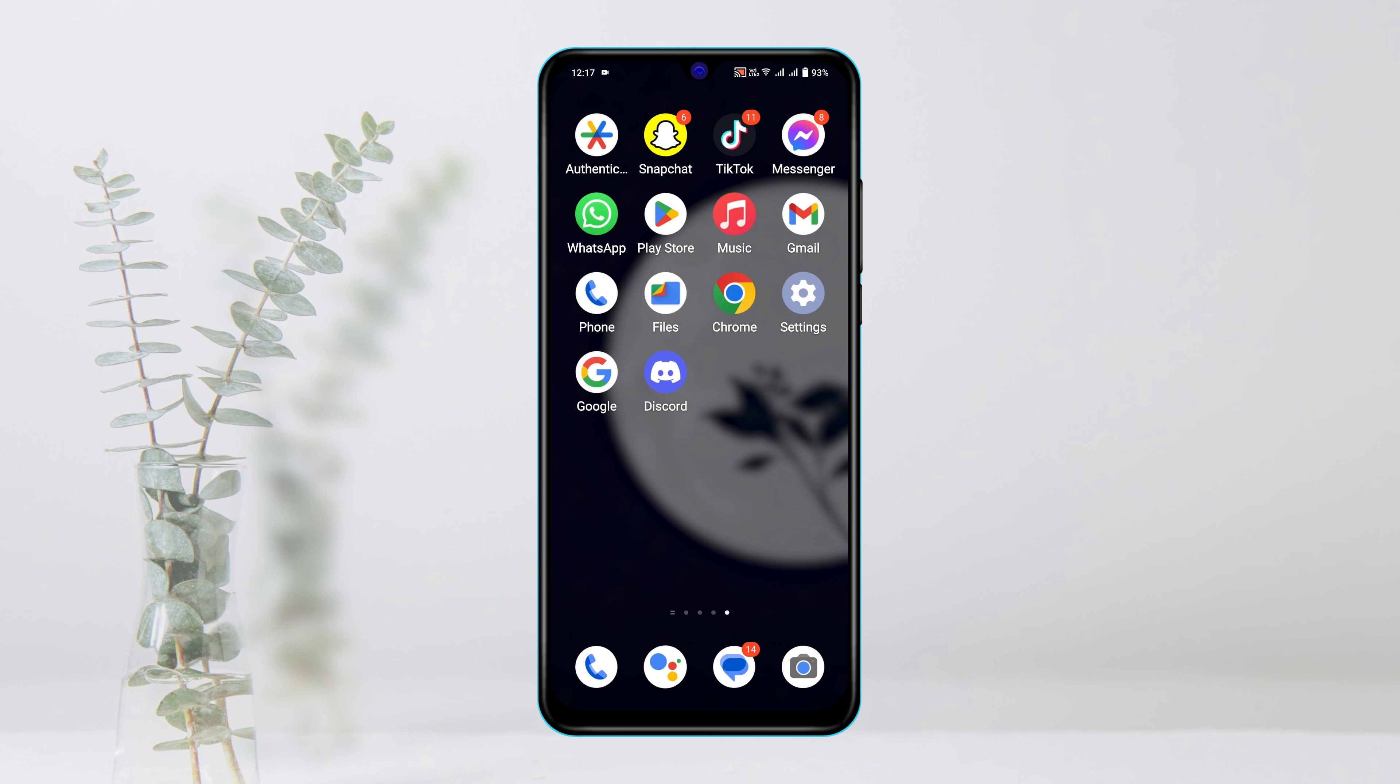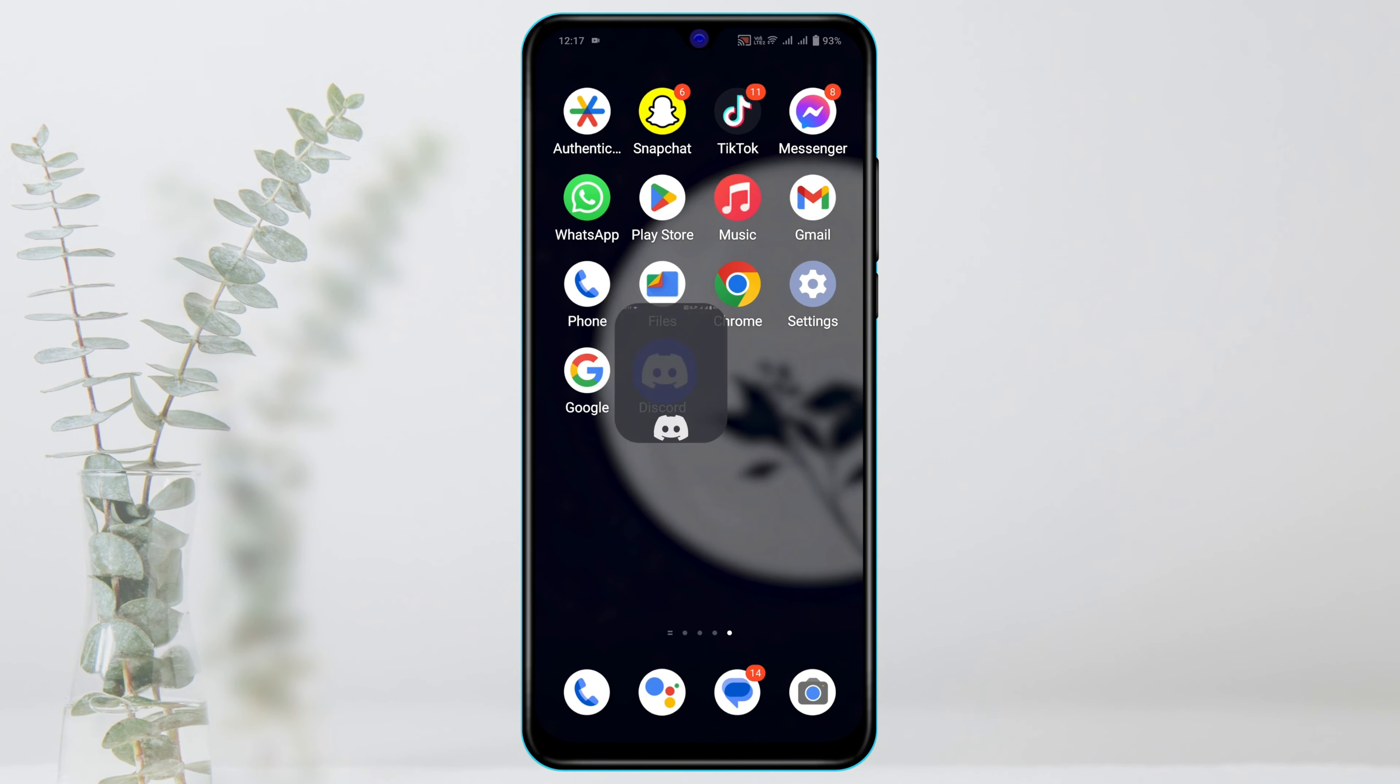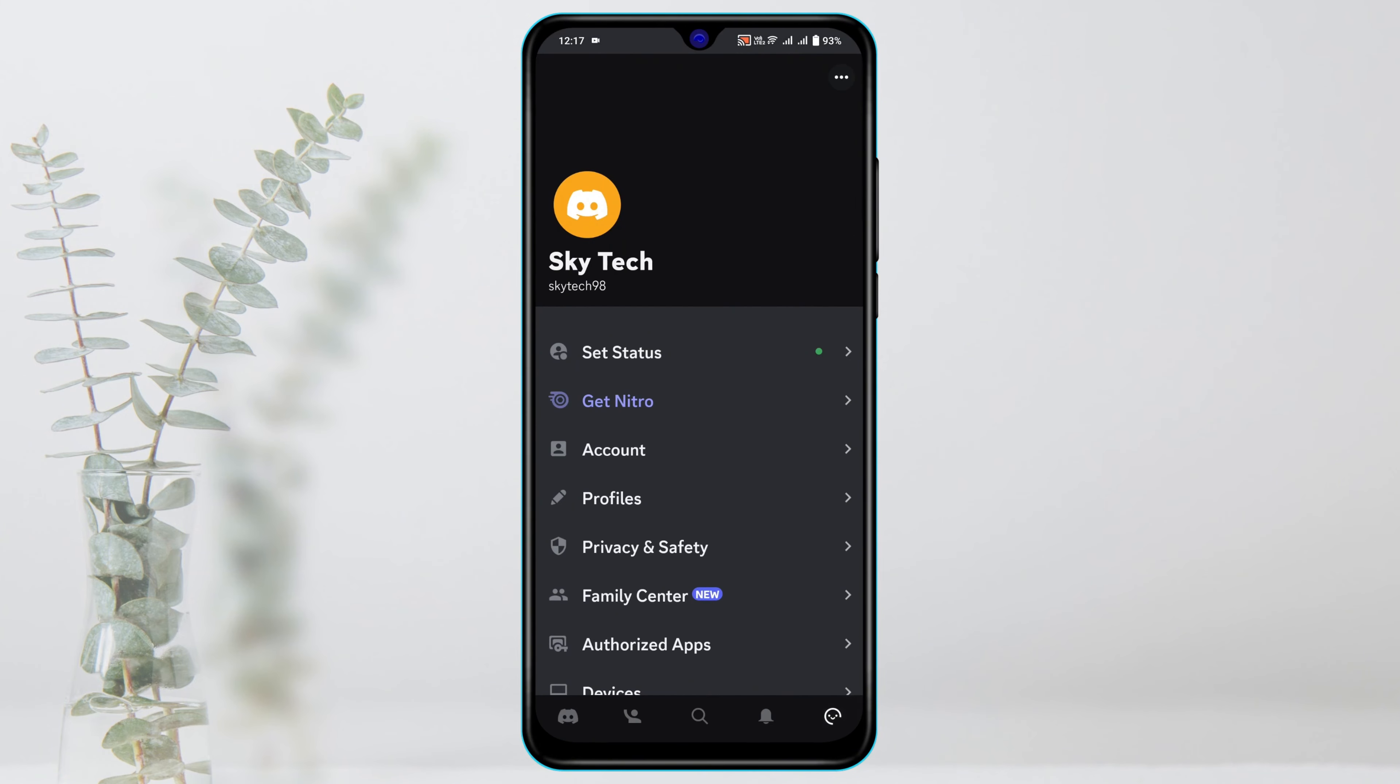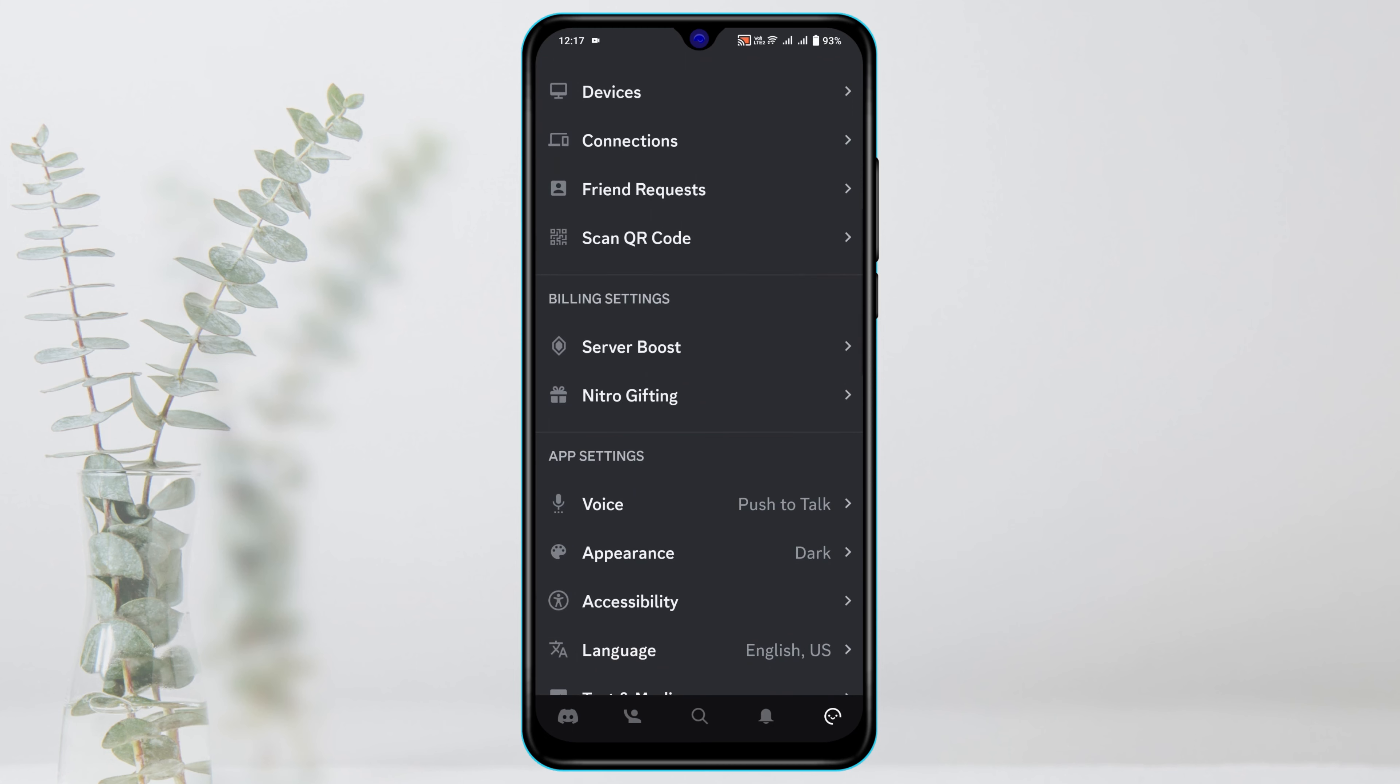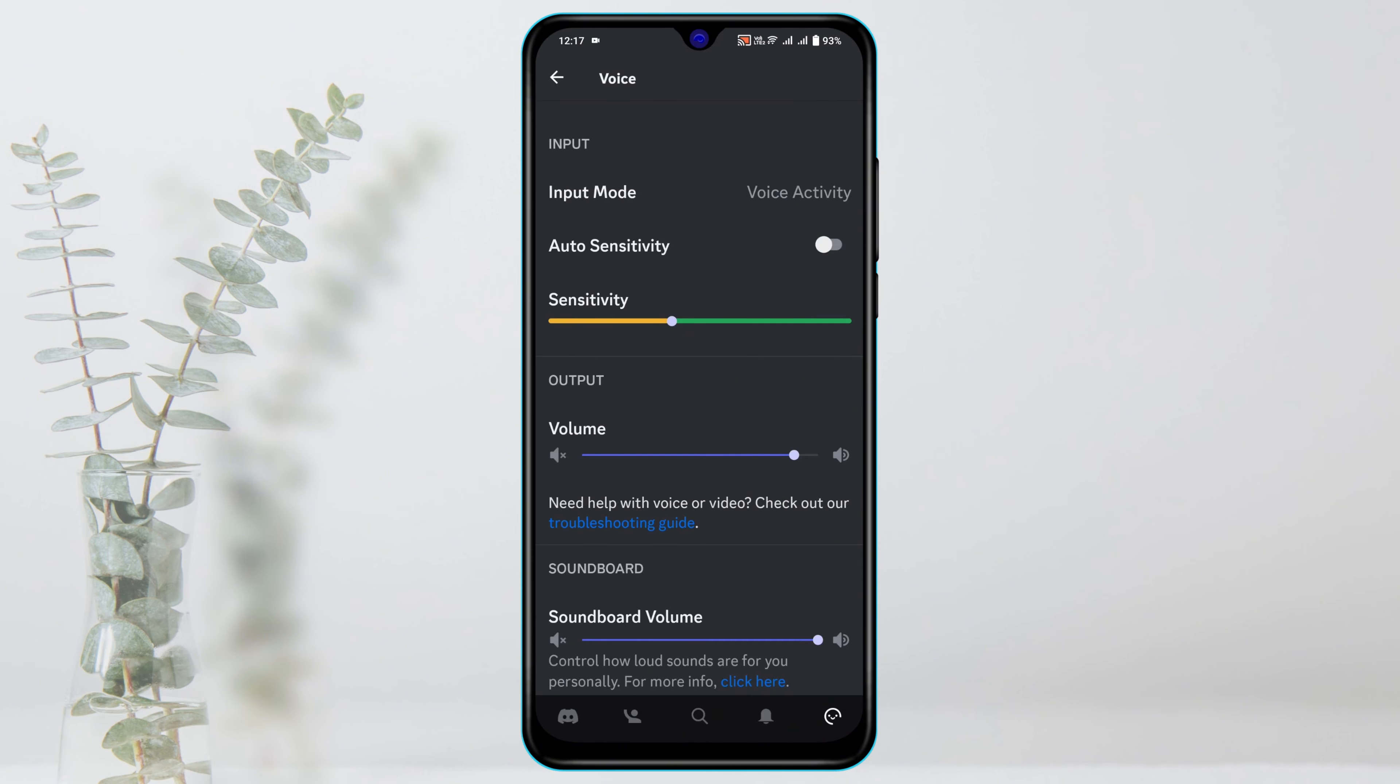So without wasting any more time, let's start with the video. The very first thing you gotta do is open up your Discord account and then tap on the profile icon at the bottom right corner. Scroll down and tap on Voice, tap on Input Mode, and then select Voice Activity.